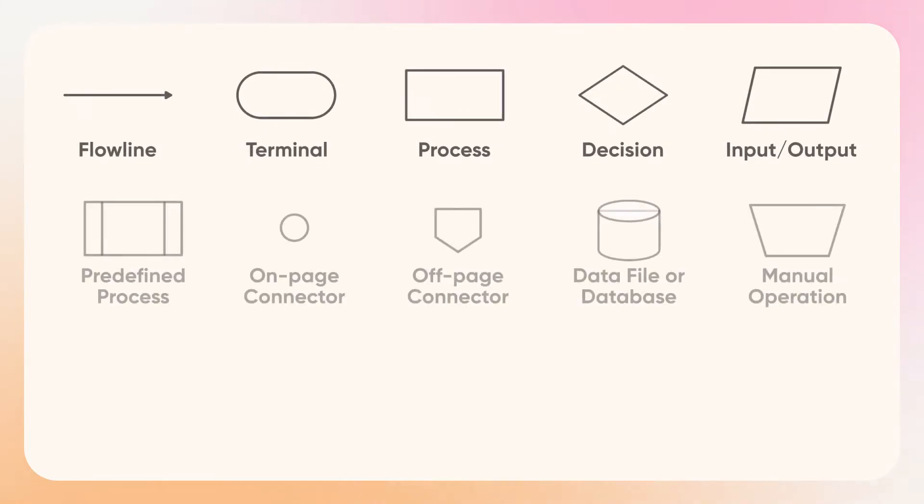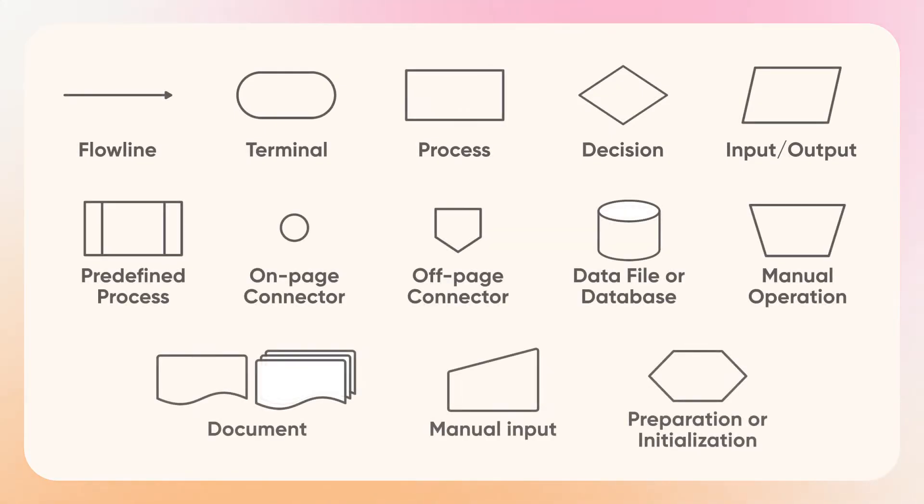In flowcharts, different shapes have different meanings. Here I have listed the names of the shapes in the flowchart. If you want to know more, you can check Wikipedia by clicking the link in the description.